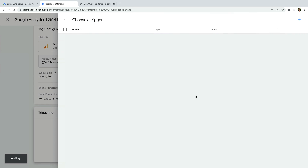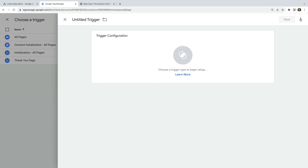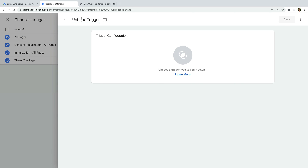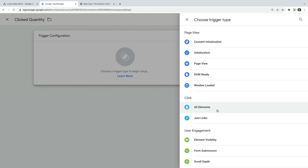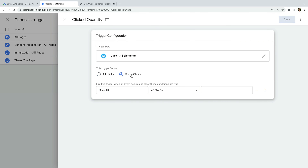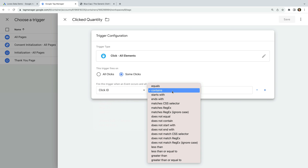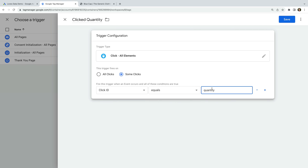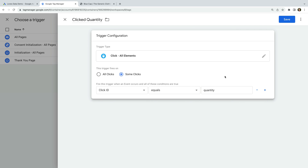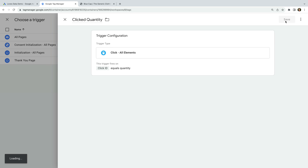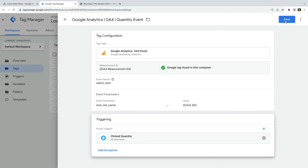Now we need to add a trigger. Let's create a new trigger and name the trigger clicked quantity. Now let's select All Elements as the trigger type, and let's select Some Clicks. Now we choose Click ID from the drop-down, then choose equals, and enter quantity. This means our trigger will only match when people click elements on our website with an ID of quantity. Now we can save the trigger and save the tag.